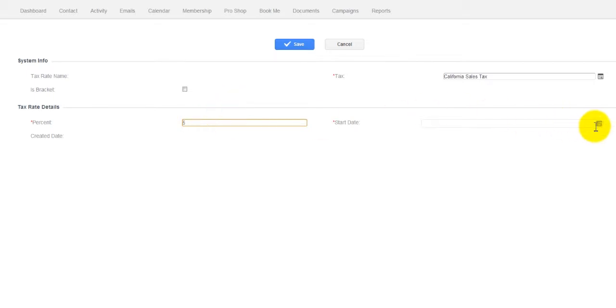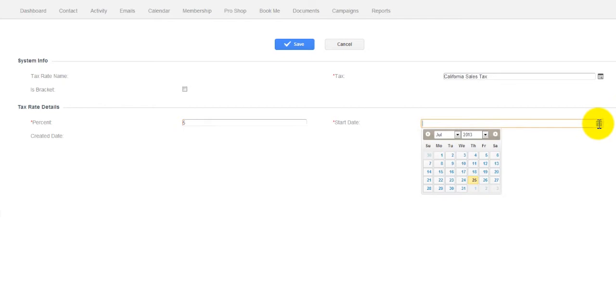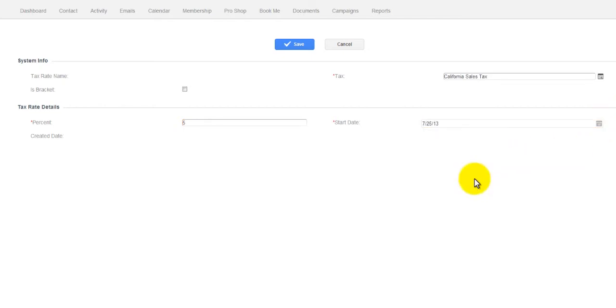The start date would always be the day that you're doing it. And then, from there, you would simply click Save.